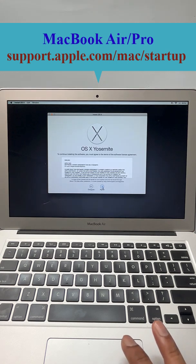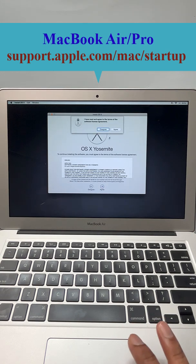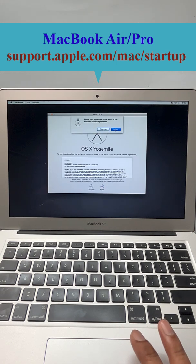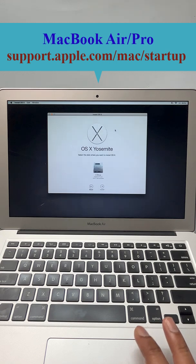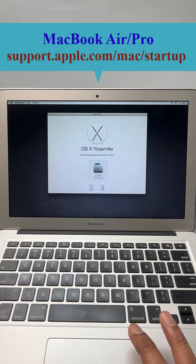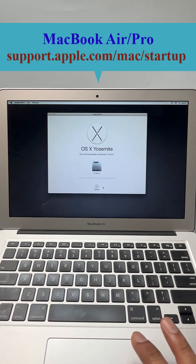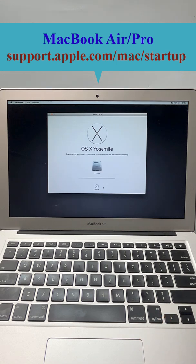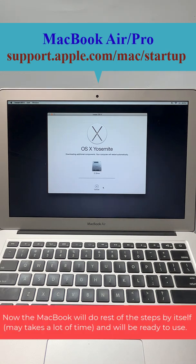Now this is the C drive where we want to install. Click next, next. Now it will download the components and your computer will restart automatically.